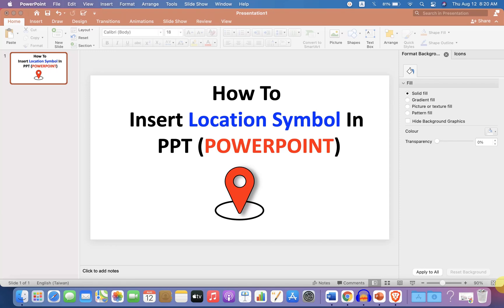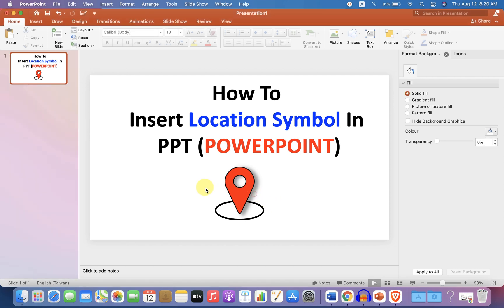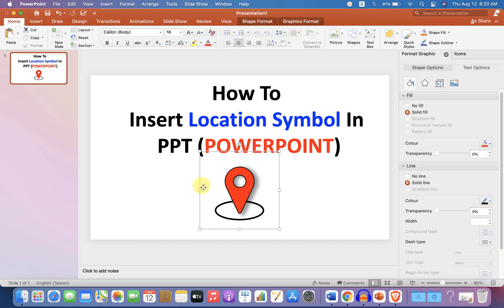In this video, I will show you how to insert a location symbol in PPT in your PowerPoint presentation. It's very easy, let's get started.